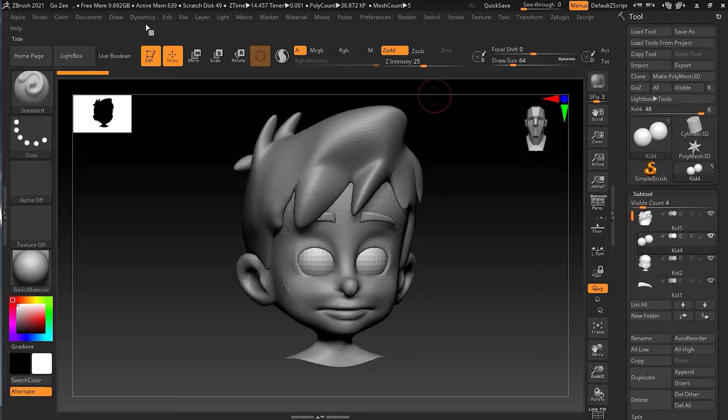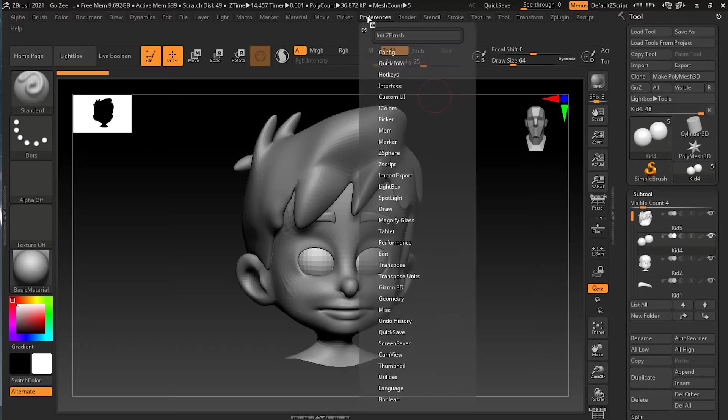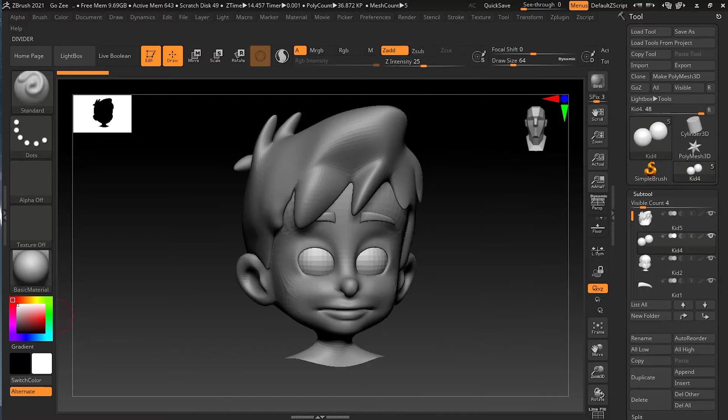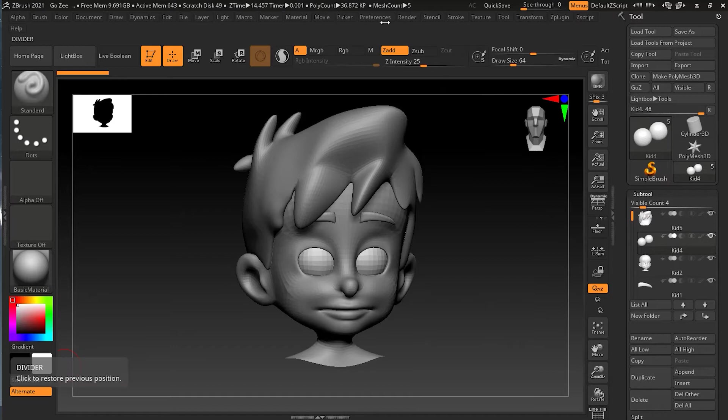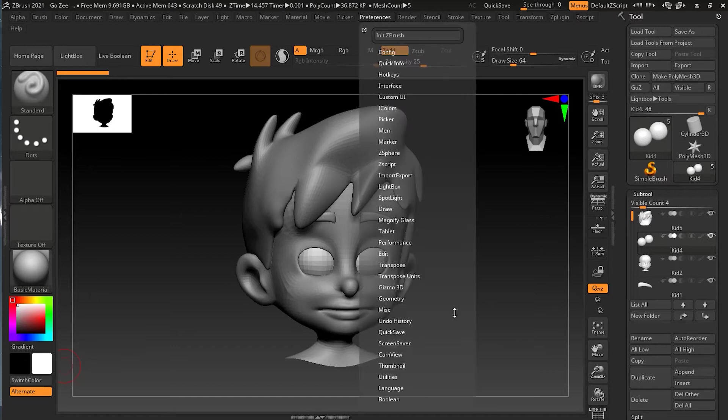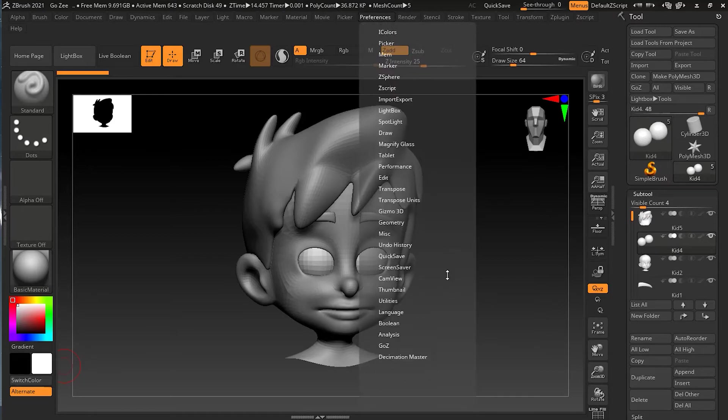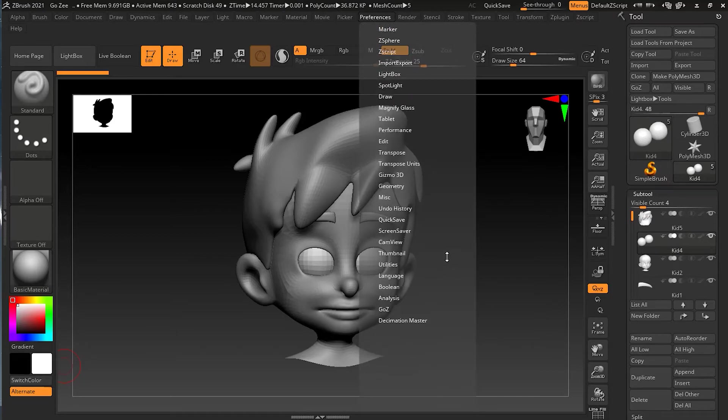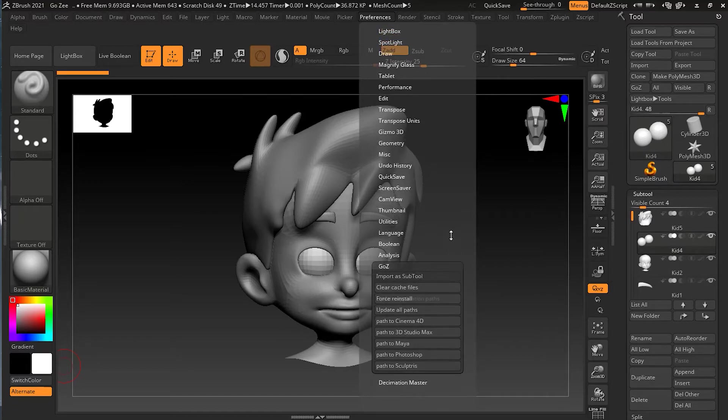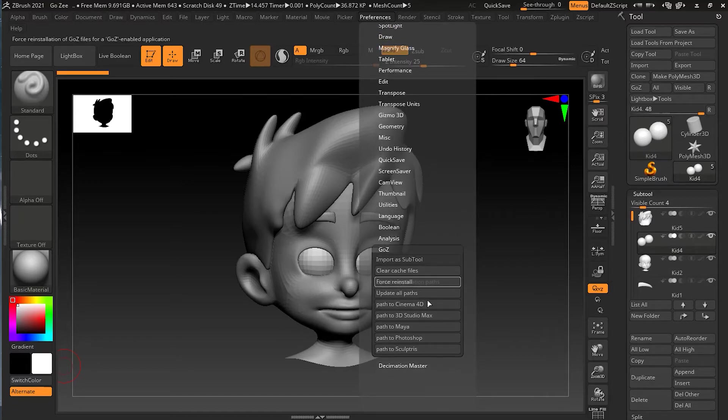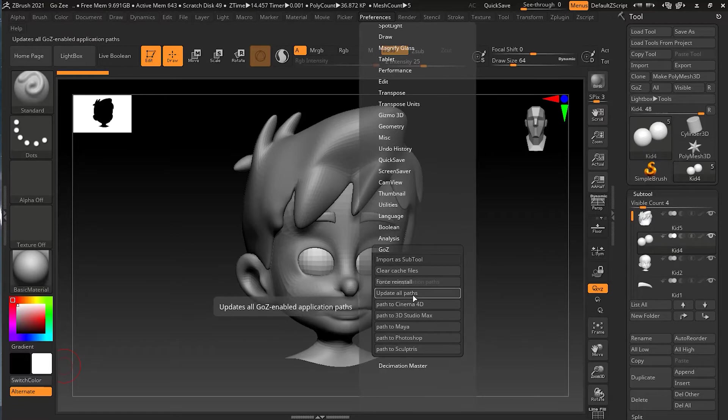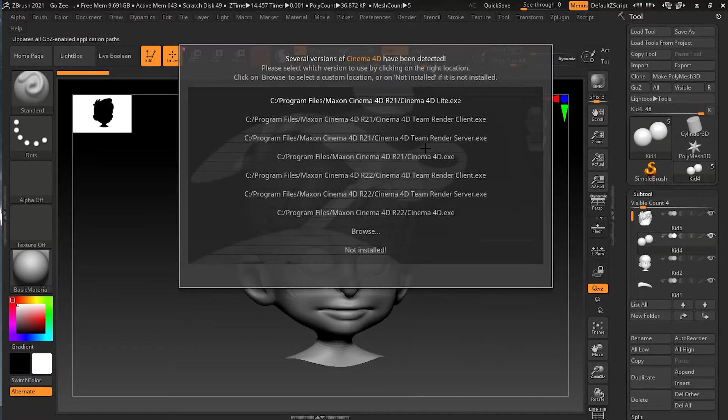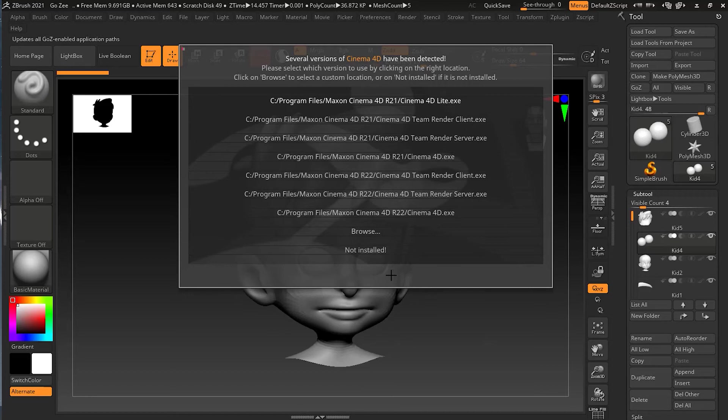So if you will go to preferences and inside the preferences, you can go to the GoZ. You just have to scroll up because the GoZ is down over here. And if you will click on update all paths, what it will do is that it will show you all the applications that are installed.